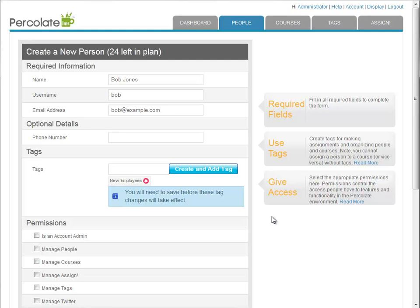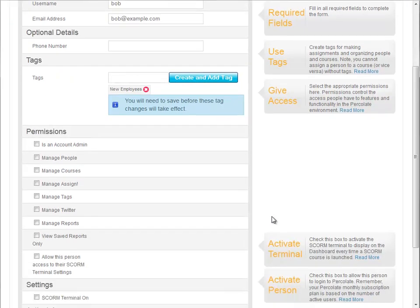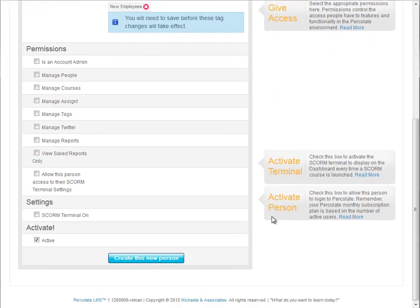Just remember, tags become really powerful when you use them in combinations. Both people and courses can belong to multiple tags. Try to make them as semantically meaningful to your organization as you can. Okay, now I'll click the create button to add Bob. He'll be so pleased.